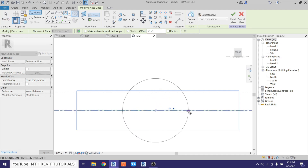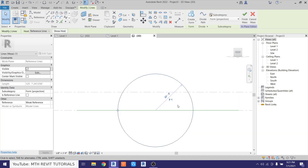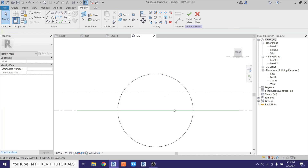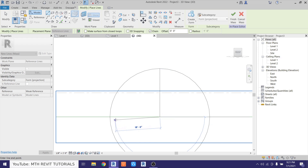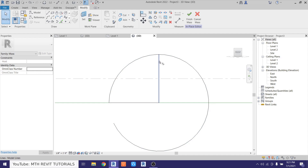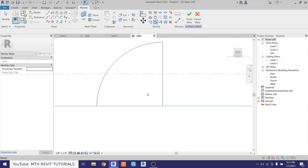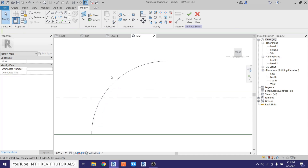I'll set the radius to 20 feet, giving us a 40-foot dome. We only need a quarter of this circle, so draw a line in the middle, join it, use SL to split the line, then TR to trim the corners. Delete the two extra lines — now we have our quarter-circle arc profile.